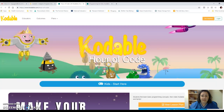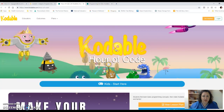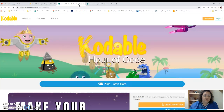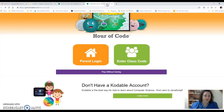What I really wanted you to do is an hour of code by Codable, and then print out your certificate at the end. I clicked on the kids' start here, and then I clicked the purple button that says play without saving. You can go to codable.com/hour-of-code, or you can go straight to game.codable.com/hour-of-code — whichever way works for you to get in here.